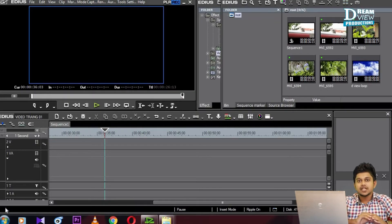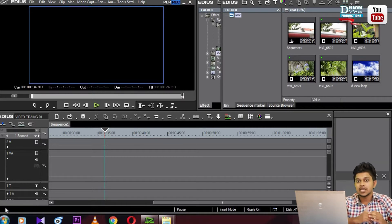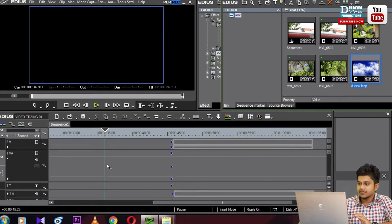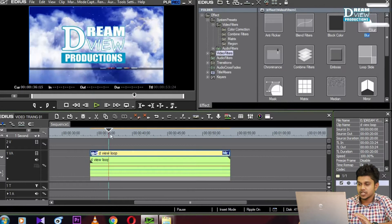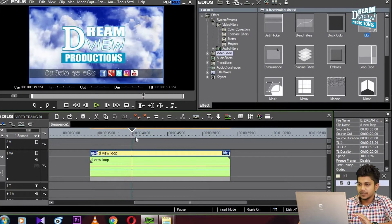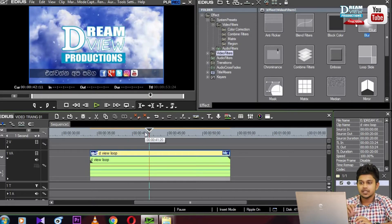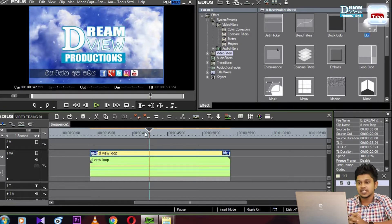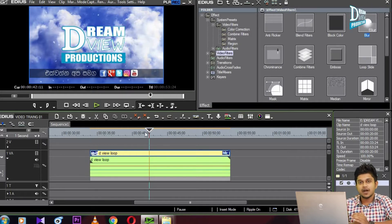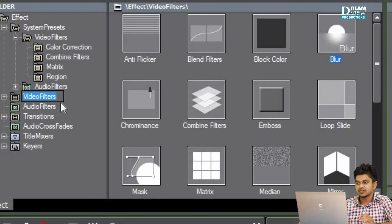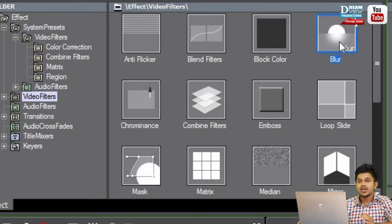We want to know that the camera blur is a very important part, and the effects are really important. Let's talk about a video from Dreamview Productions. In this case, we have a logo called Dreamview Productions, we have text on social media, we have a camera blur, and we can see the effect panel. We have a video filter, then we have a blur effect.